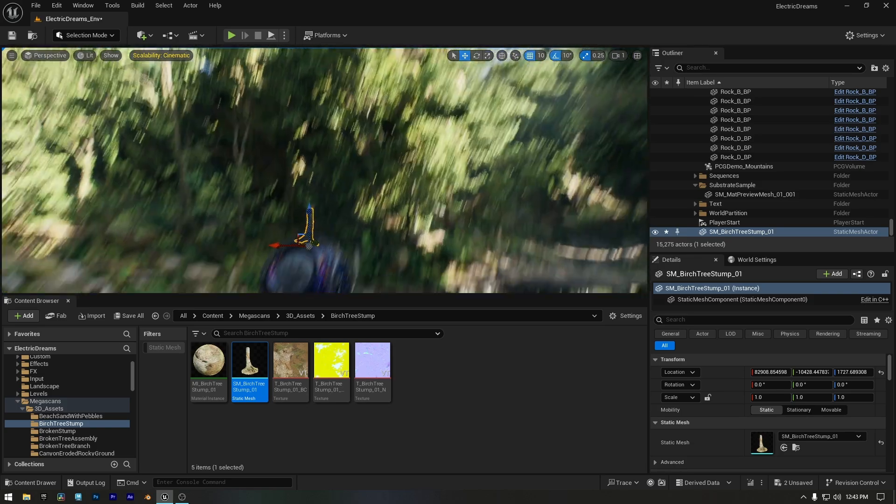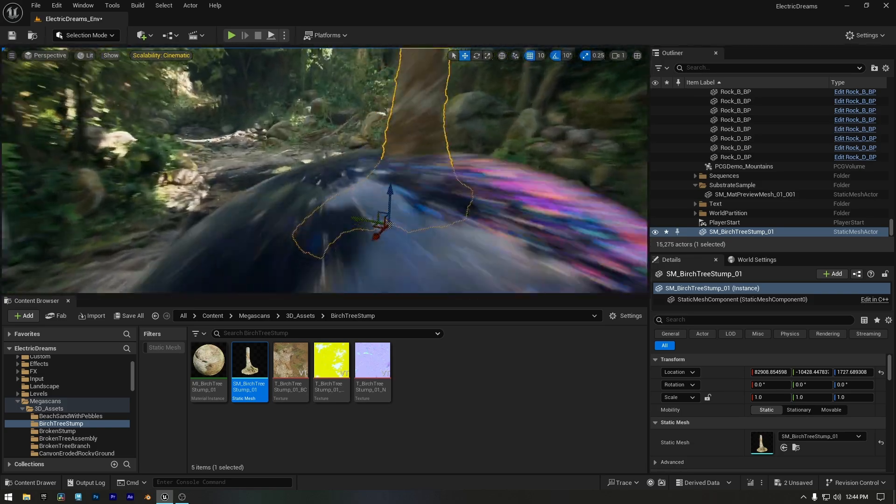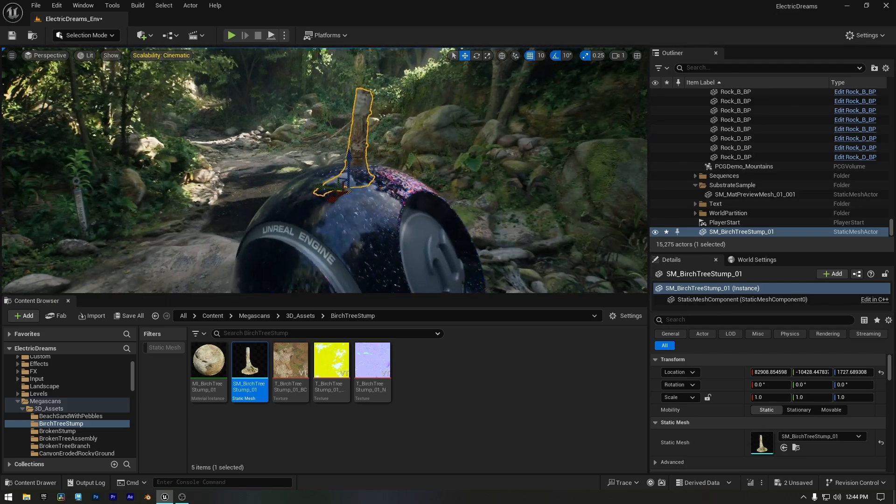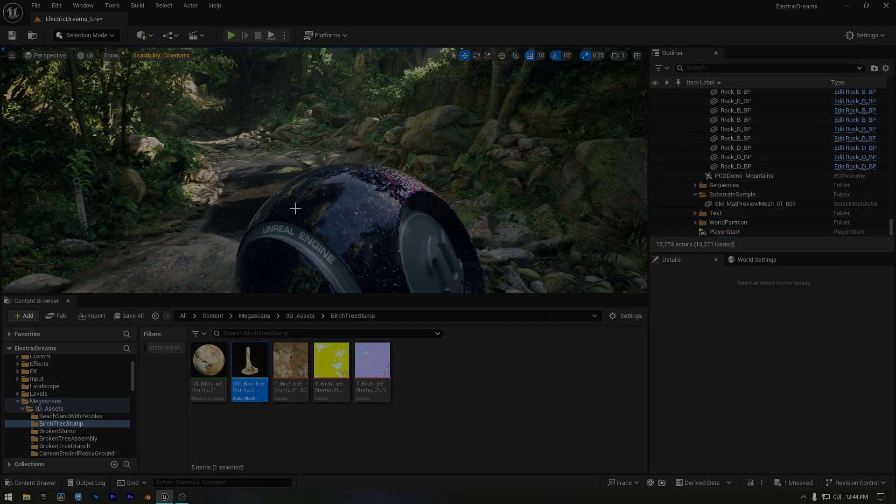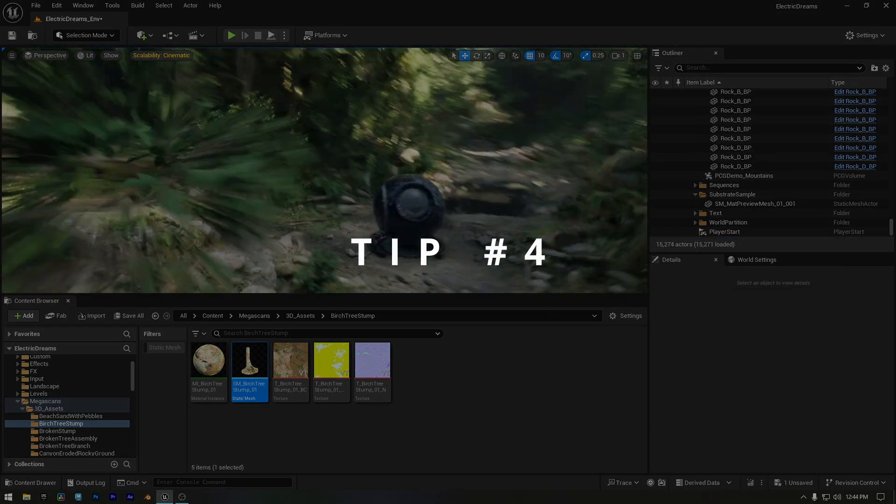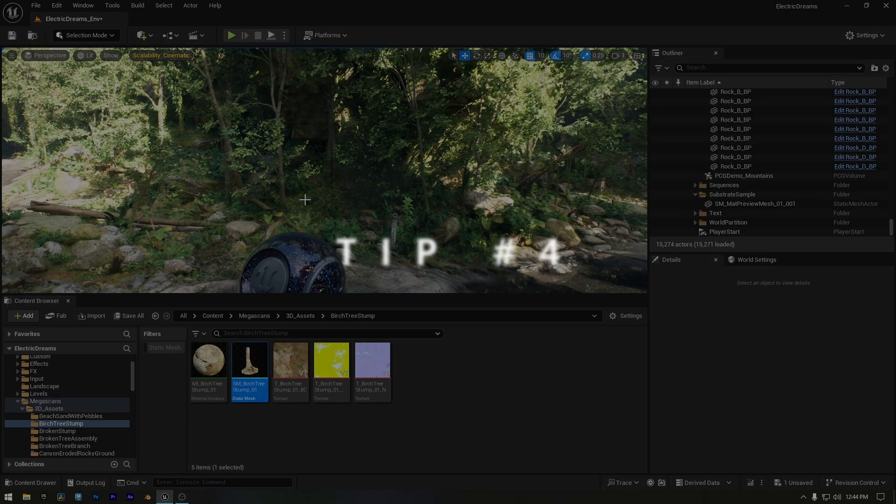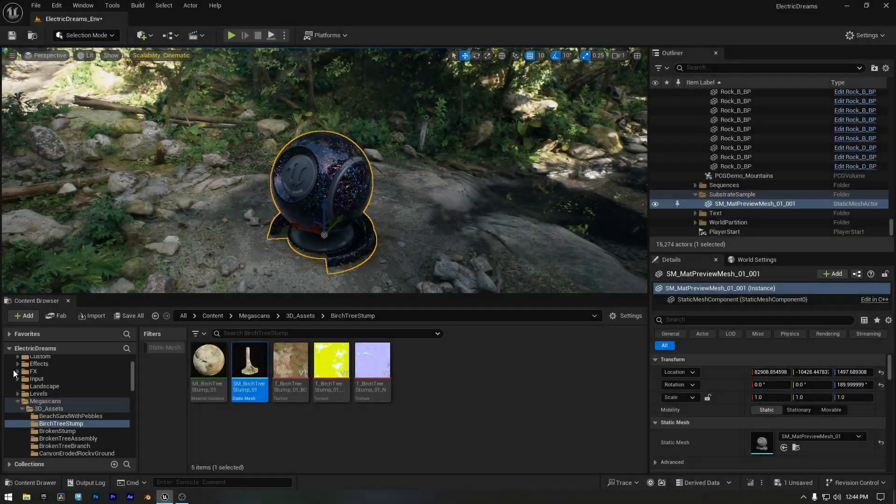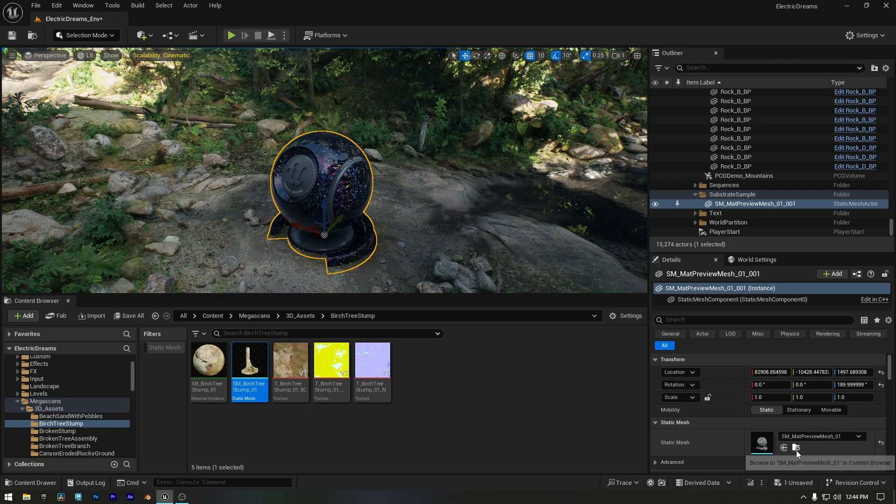Copying transformations is a great way to speed up your workflow, but what if you need to quickly find an asset buried deep in your project? Instead of searching manually, here's a faster way. Here I have the Unreal sphere selected. To find it inside the content browser, just go to the details panel, and under static mesh, click the search button right below it.